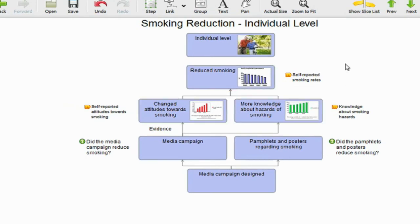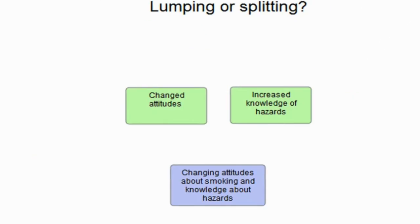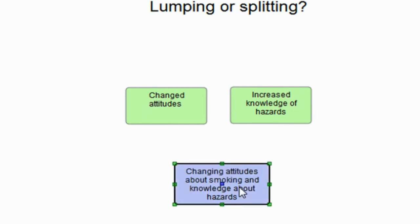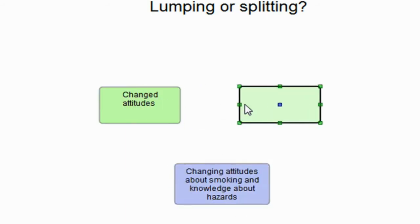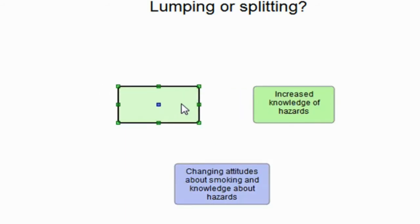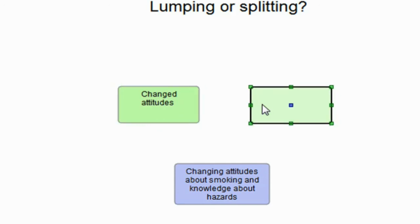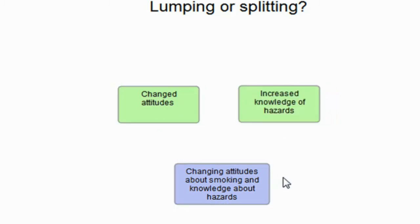I find that when you're working with stakeholders, the other advantage of working in a group is there's different styles. For instance, there's what I call lumpers and splitters—lumpers want to lump several things into one box and splitters want to split them out into different boxes. If you are working on your own developing a logic model, you may have to negotiate these differences with the different people who have these different styles.